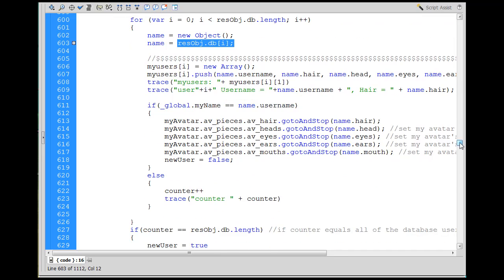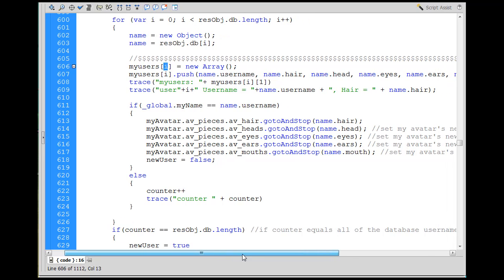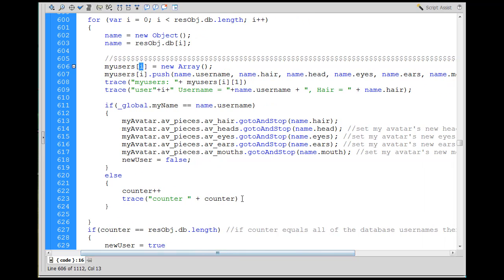And name equals a new object. Name is the resolve object database. Then we make an array called my users based on I. So there'll be a my users I, and then 0, and then when I equals 0, there'll be my users 0, will be an array. And then there'll be a my users 1, which will be a new array. And then there'll be a my users 2, which will be a new array, and that kind of thing. So my users I, and then you push into the array.